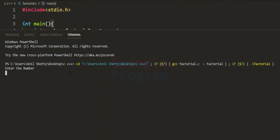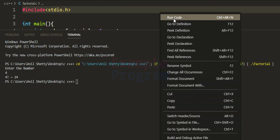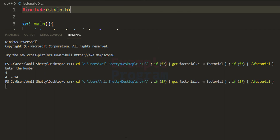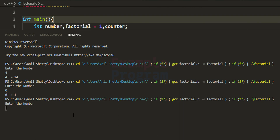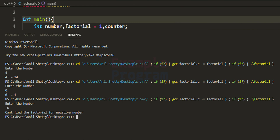I enter the number 4 — it displays '4 factorial equal to 24'. Running again, I enter 0 — it says '0 factorial is equal to 1'. Running one more time, I enter negative 6 — it says 'can't find the factorial for negative number'.